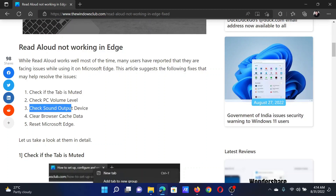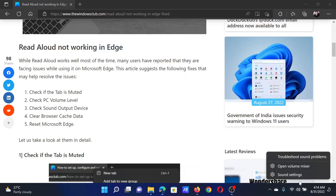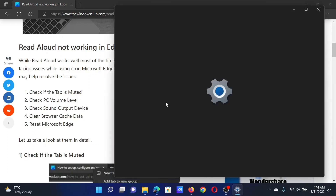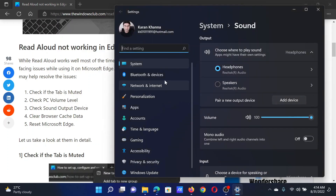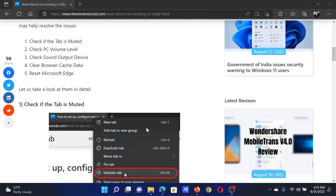Next, check the sound output device. Right-click on the system tray and select Sound Settings. In the Sound Settings window, go to the System tab and then Sound. In the Output section, you can choose either headphones, speakers, or whatever output device you need — just make sure it is the correct one.